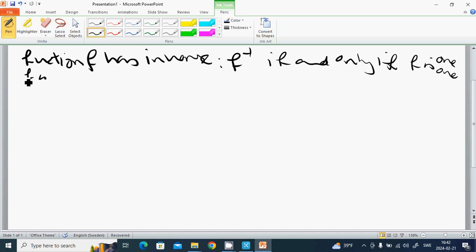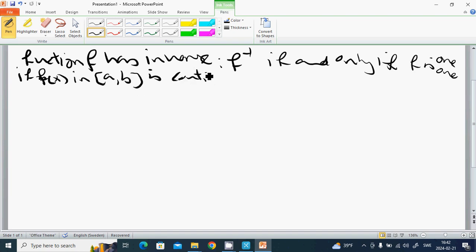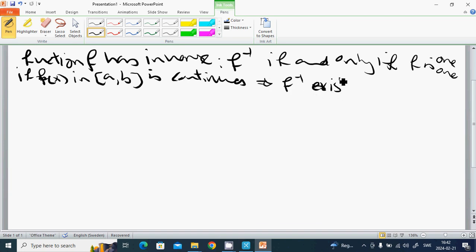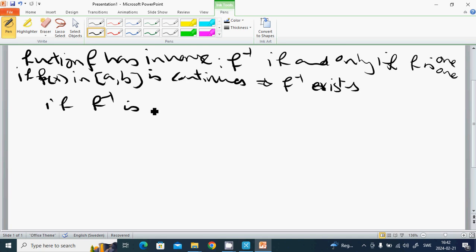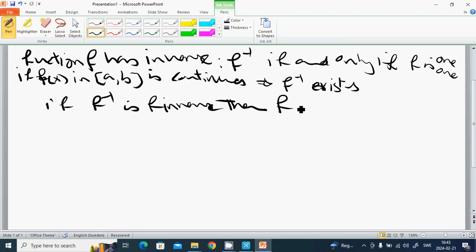If f of x on an interval [a, b] is continuous and is one-to-one, then f⁻¹ exists. If f⁻¹ is the inverse of f, then f is also the inverse of f⁻¹, meaning they are inverses of each other.